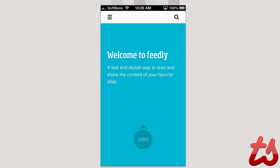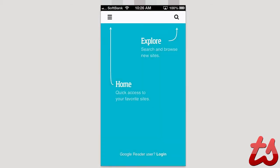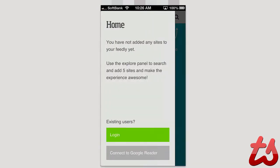So you can see it says welcome to Feedly, fast and stylish way to read and share your content online through your favorite sites. It tells you to swipe up and shows you a little bit of the interface. You can see in the top left the three bars represent your home to access your favorite sites while the magnifying glass represents your explore. So I can click this and see here.